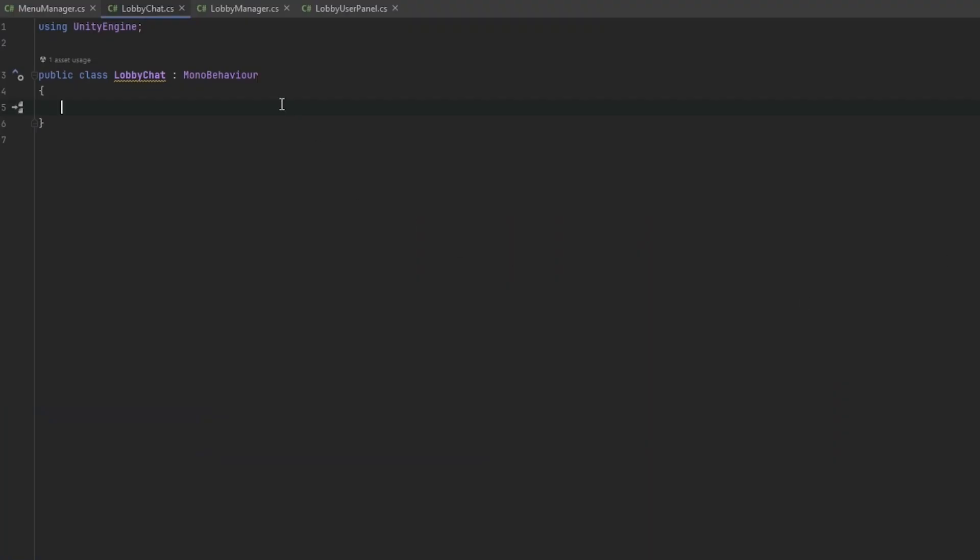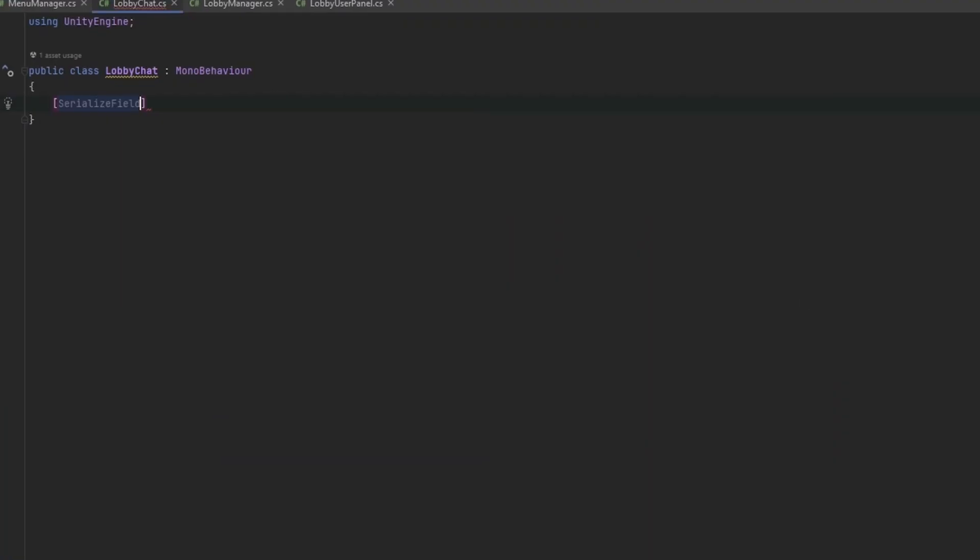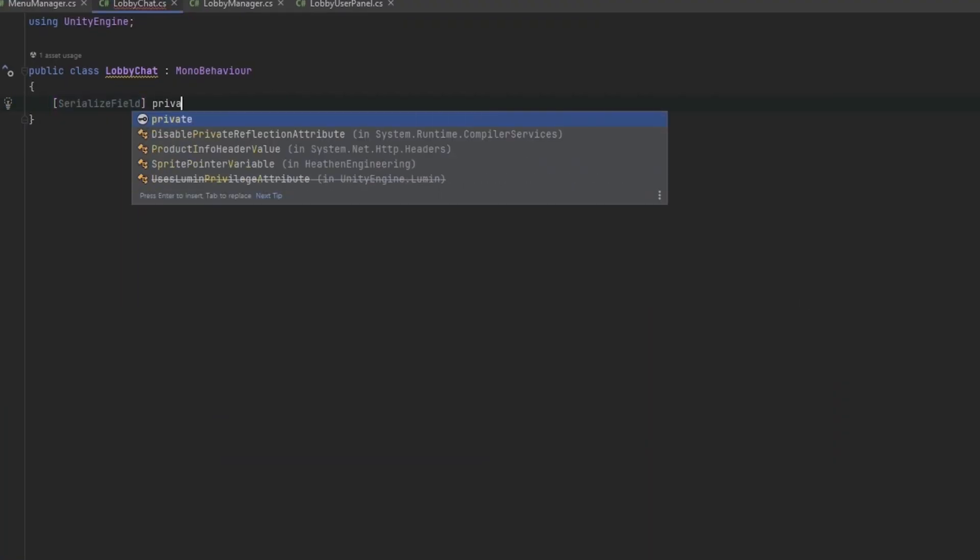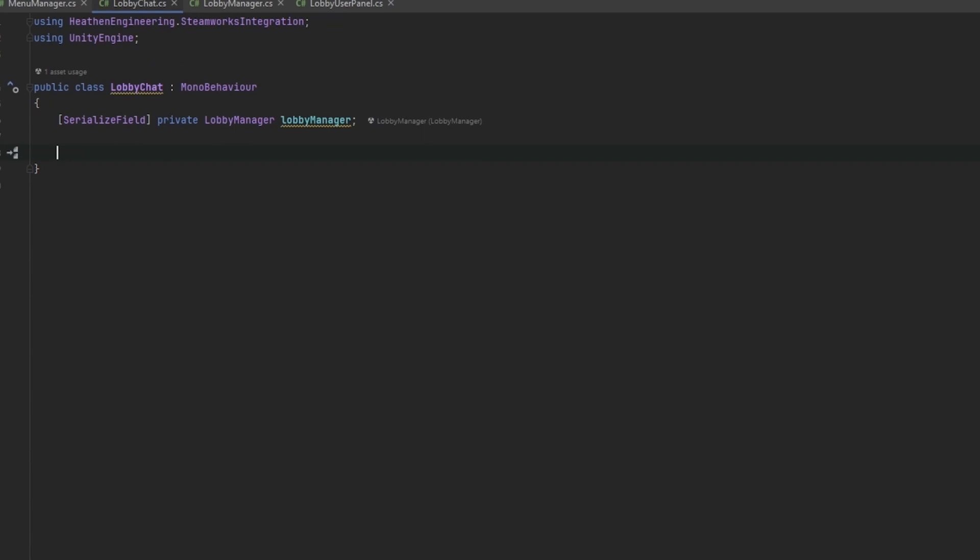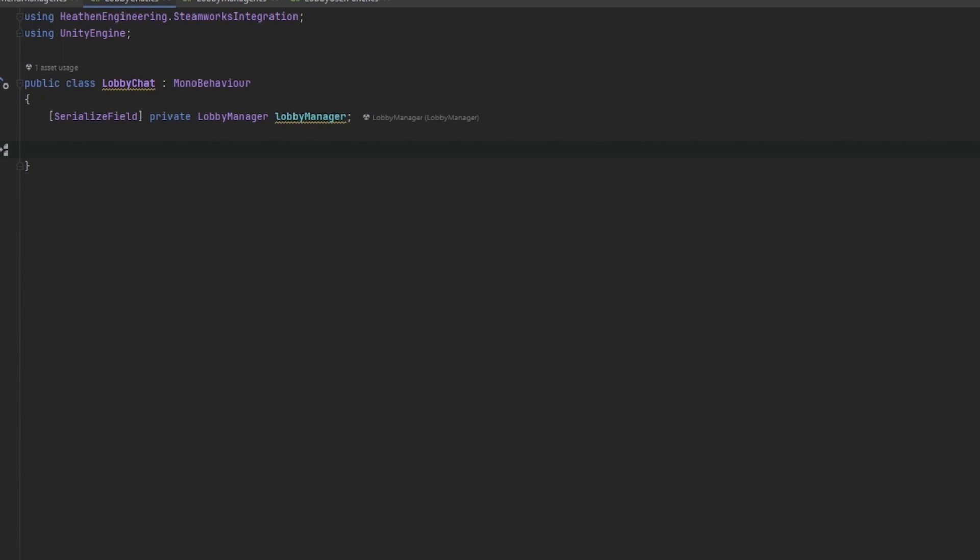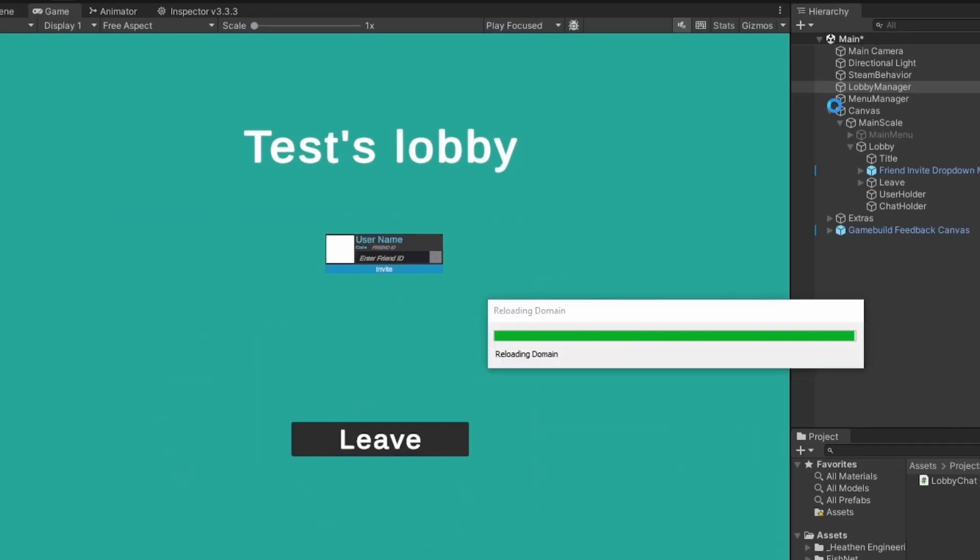The first thing we want to do is grab the lobby manager and essentially whenever we want to send a message we want to check with the lobby that's already in the lobby manager and just send the message through that lobby. It's super easy, Heathen's made this so simple to do.